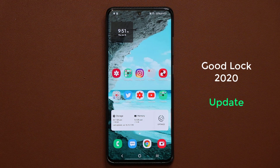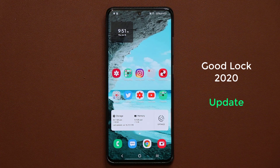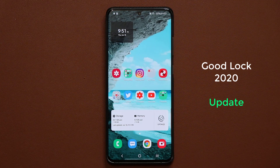Hey guys, Sock here from SockyTech and in today's video I want to be talking about a brand new GoodLock update that enhances some functionality. So let's dive in and get started.